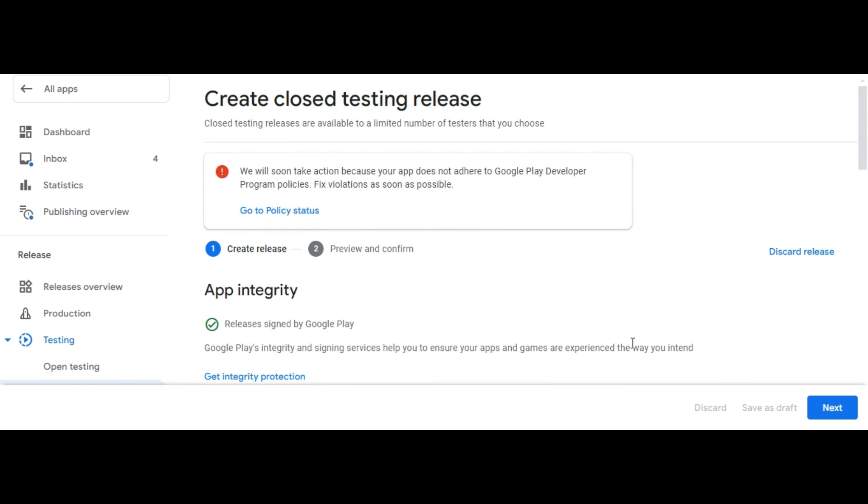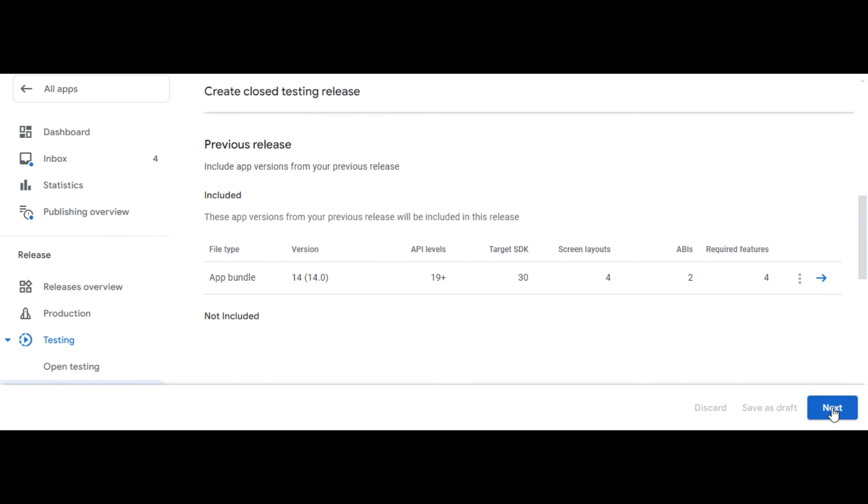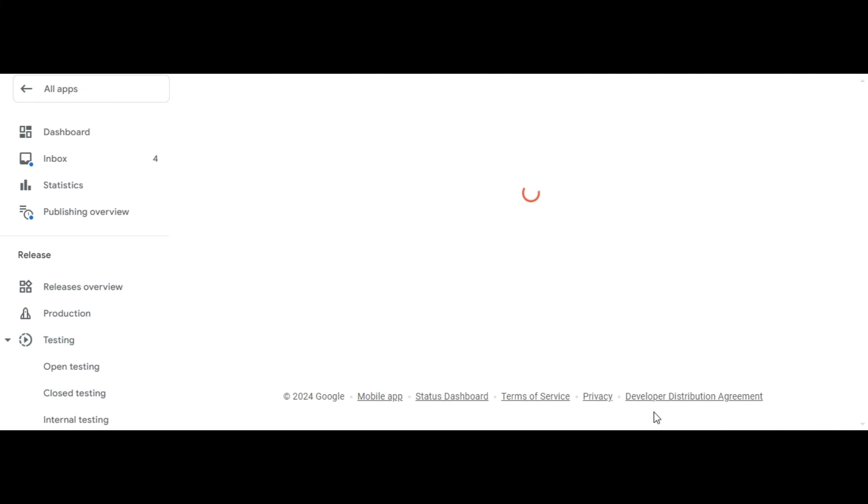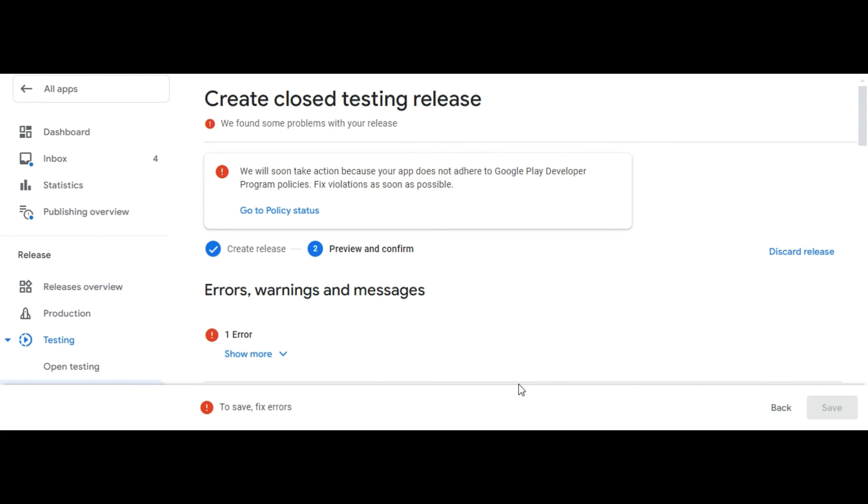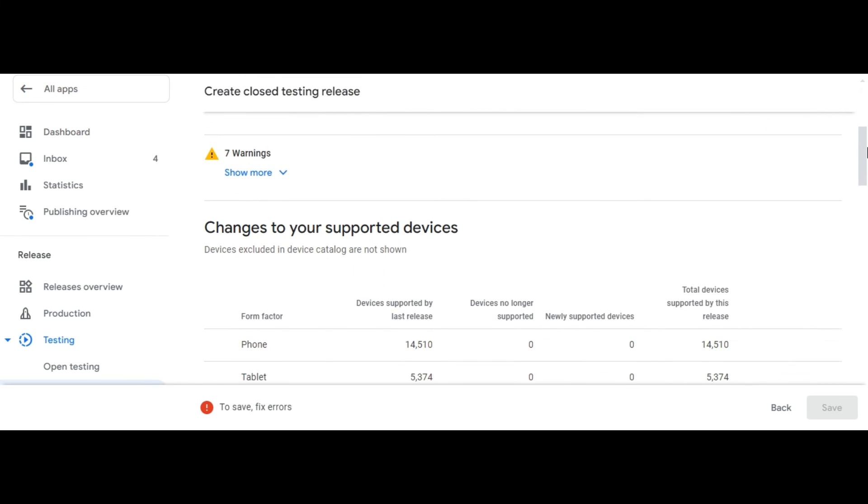Review your draft release, make any necessary additional changes, and select Next. You'll be taken to the Preview and Confirm screen, where you can make sure there aren't any issues with your release before rolling it out to users.